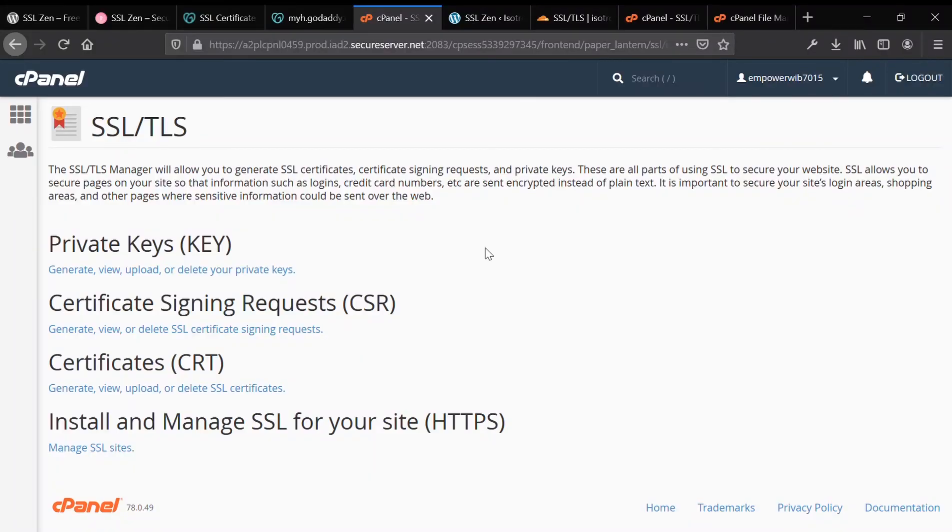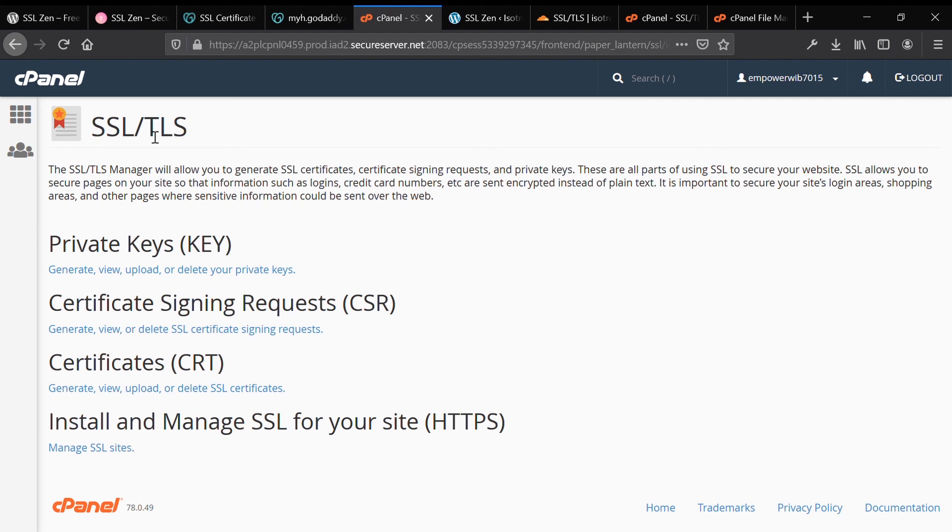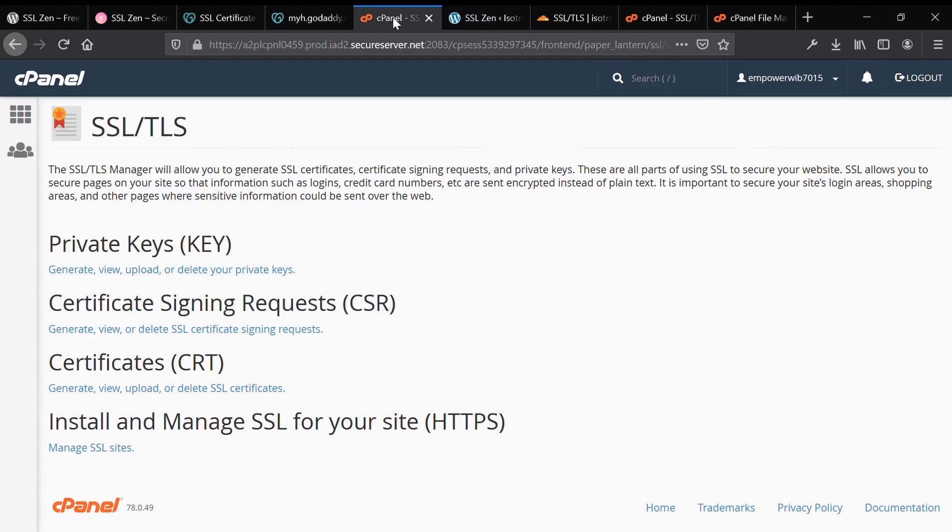That will load the interface where we're going to install our three components of the SSL certificate. As you can see, we have private keys, certificate signing requests, certificates, and install and manage SSL for your site. This is under the SSL-TLS page, which we have searched for on cPanel.